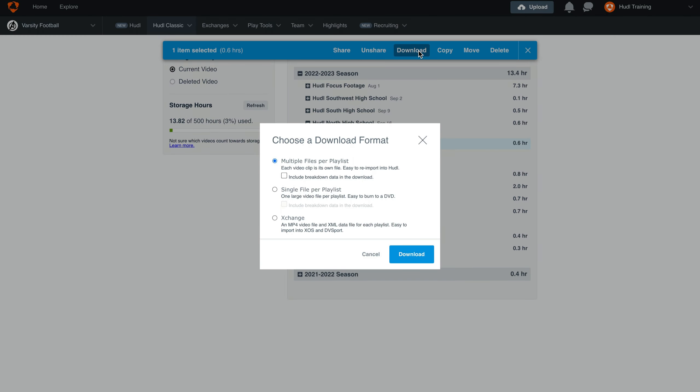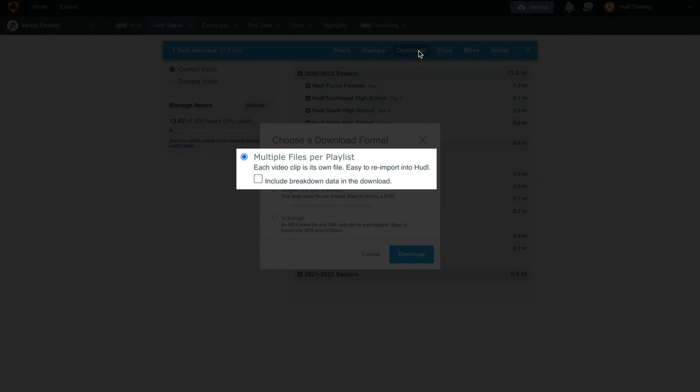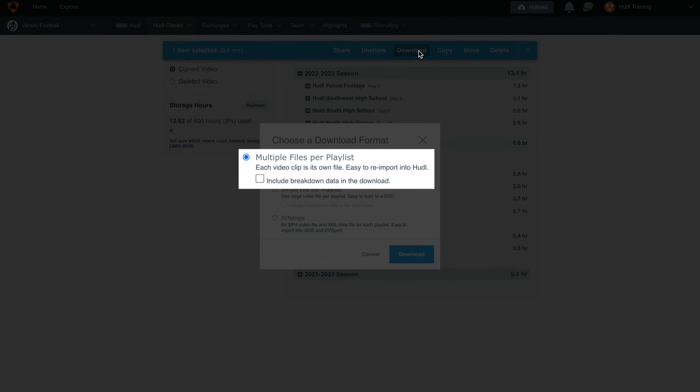You'll see now that we have three options to download this film. First, we have multiple files per playlist, which is best used if you ever plan on importing this back to Huddle. This will make sure that each clip is its own video file so that you don't have to reclip the video once you've uploaded it back to your account.